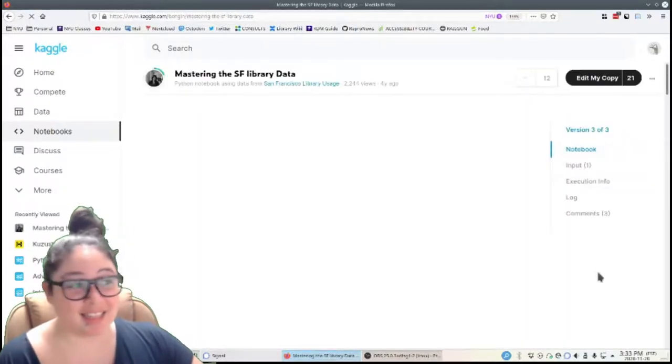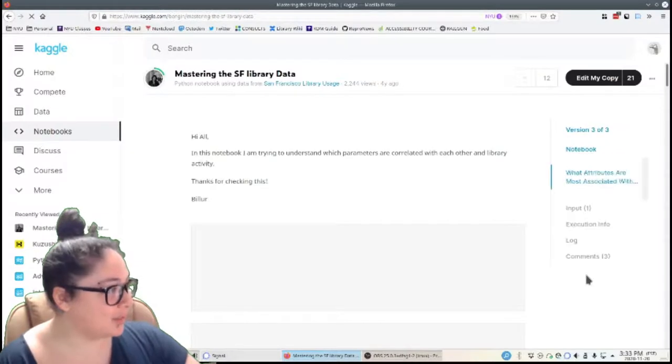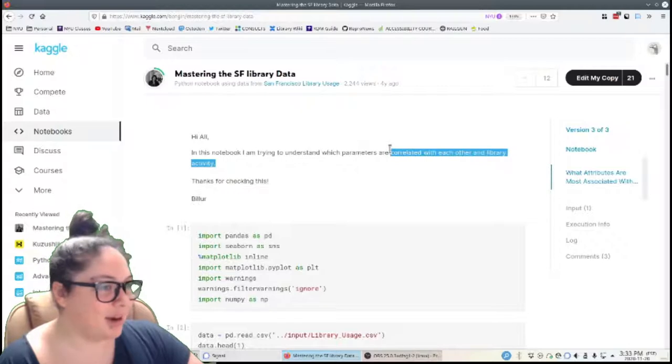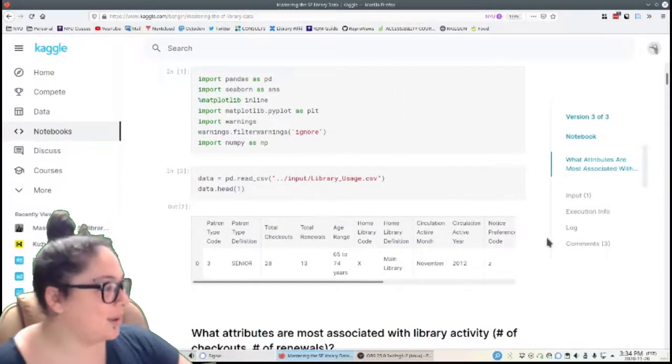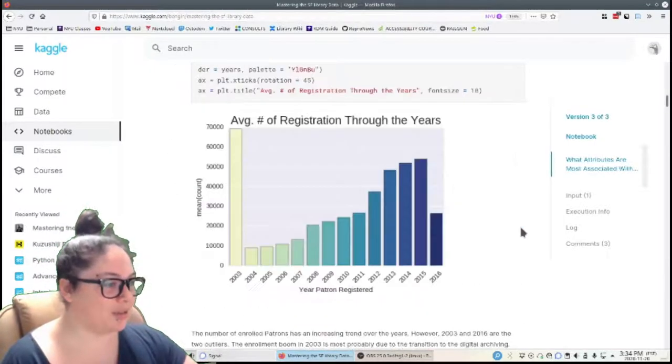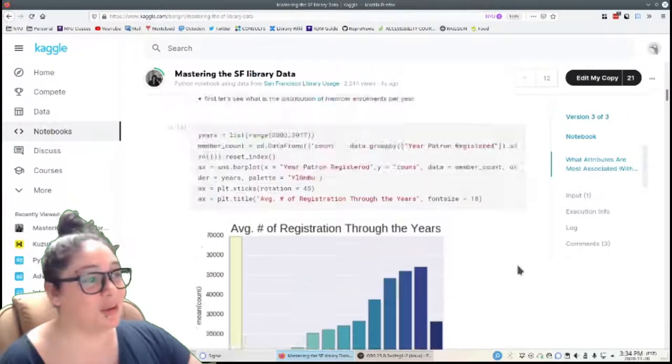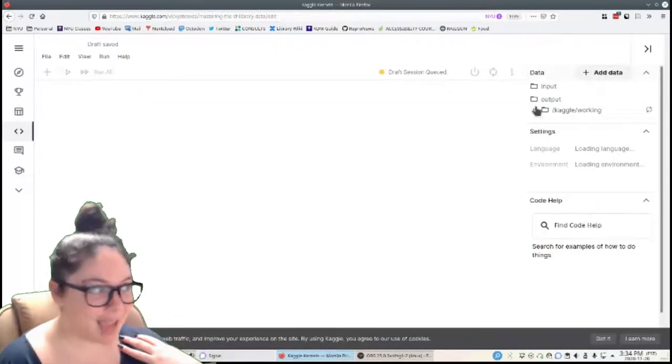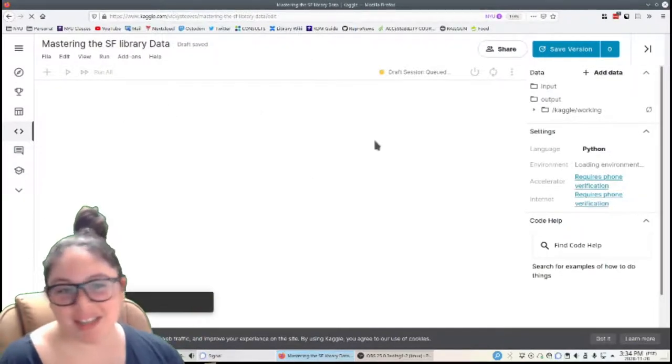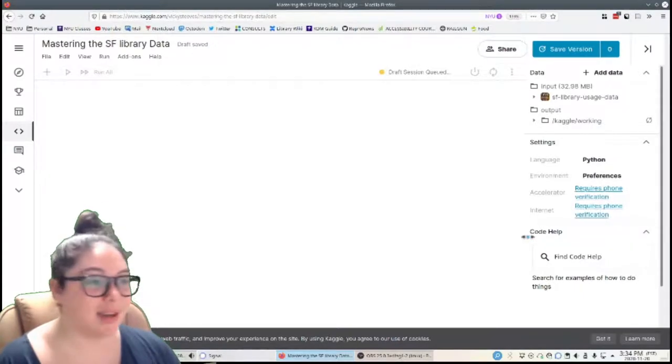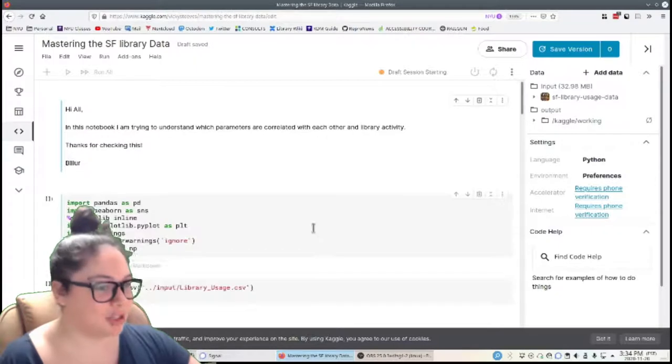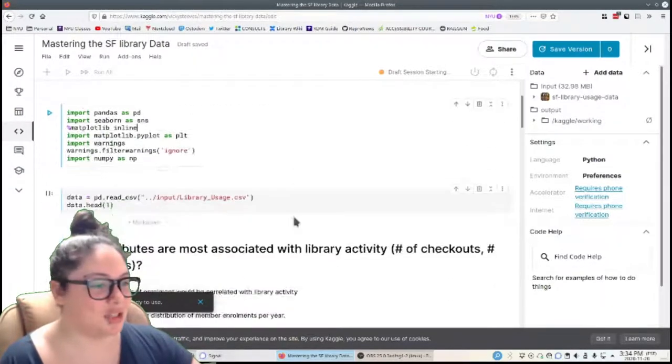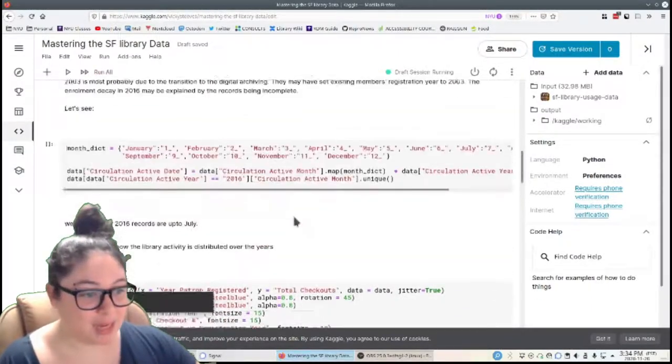If I click into this particular notebook, you can see there's three versions of it, version three of three. They want to look at library activity. That's really interesting. Maybe I'll use this for our own library data at NYU. It reads in the data set. And look at this average registration through the years. That's really interesting. The cool thing here is I can copy and edit this. So if I click this, it will create a copy of this person's Jupyter notebook under my account. So I can do whatever I want with it. I can change things. I can add to it. This is one way that Kaggle helps us build on other people's work and can help us learn new processes.